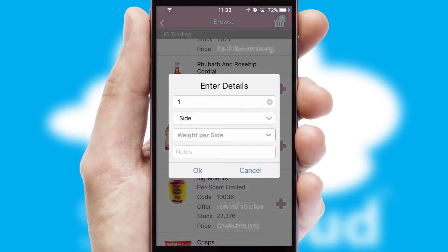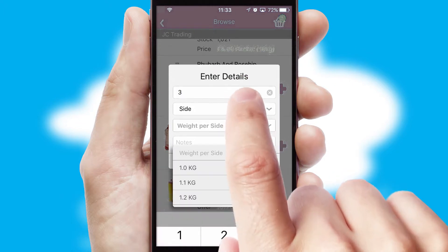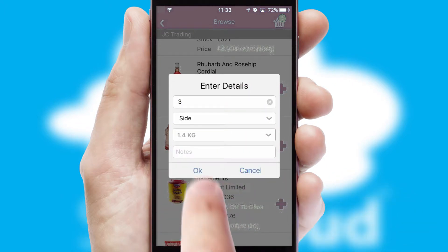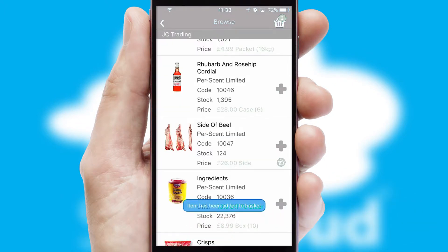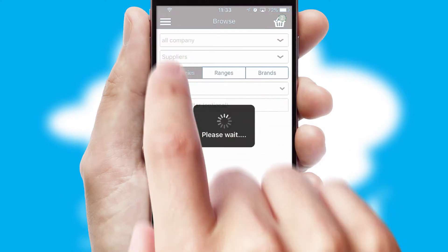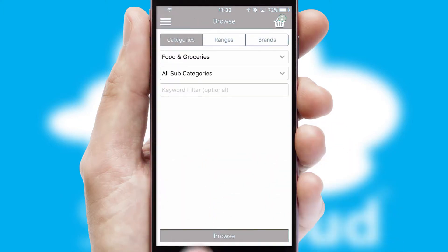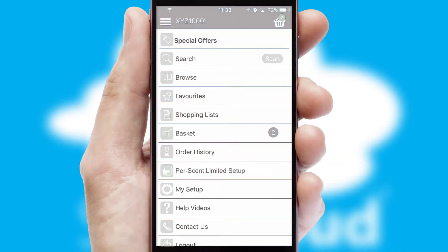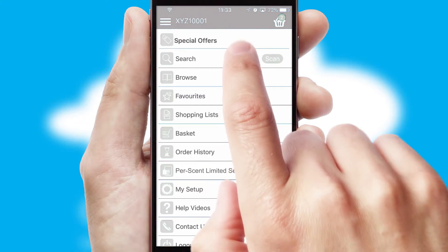SwiftCloud can also deal with multiple product options, including complex configuration rules. You can keep track of how many items you have in the basket with the icon at the top right of the page.